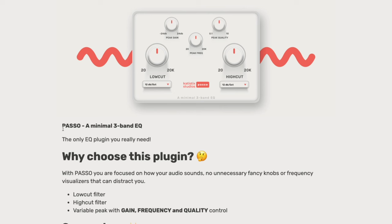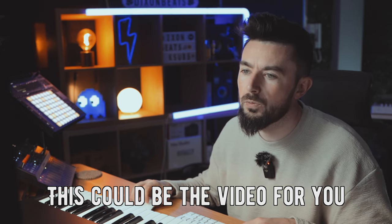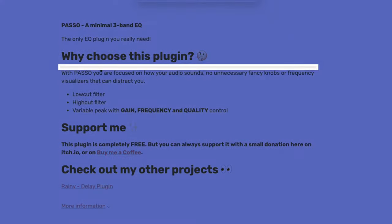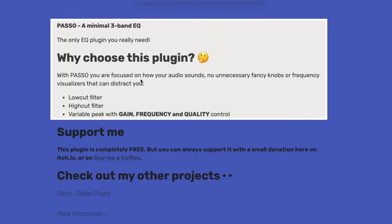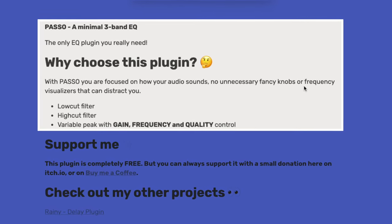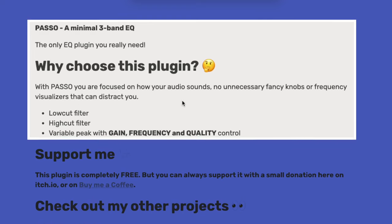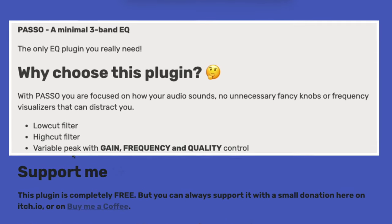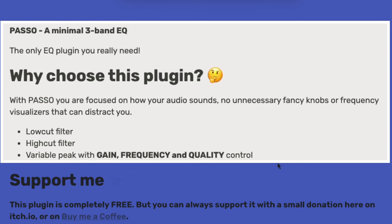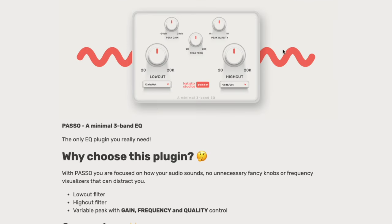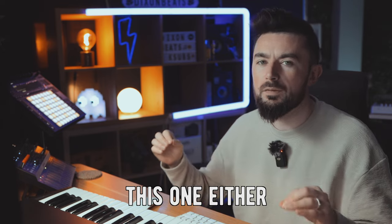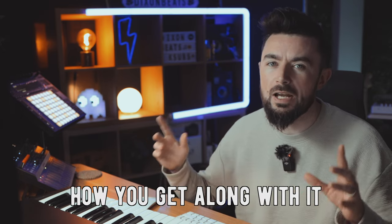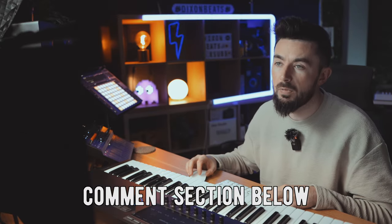Next up is the Paso. This is a minimal free band EQ. So if you're looking for an EQ, this could be the video for you. Why choose this plugin? With Paso, you are focused on how your audio sounds. No unnecessary fancy knobs or frequency visualizers that can distract you. You have low cut, high cut and variable peak with gain frequency and quality control. Looks like a neat little GUI as well. If you do download this, let me know how you get along with it in the comment section below.